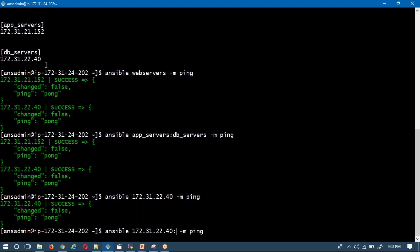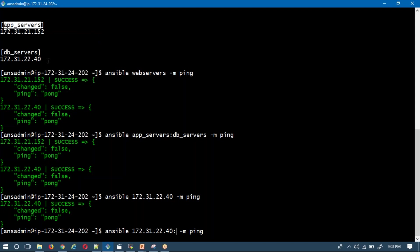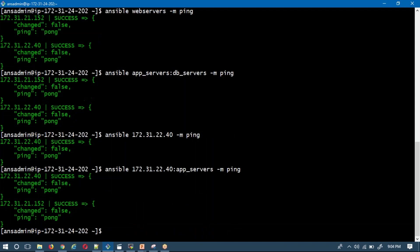You can also write a combination of host names and group names, separated by a colon. Here I'm combining the app servers group with an IP address or host name. Running the command — yes, it's working. This is the basic way to use Ansible commands.